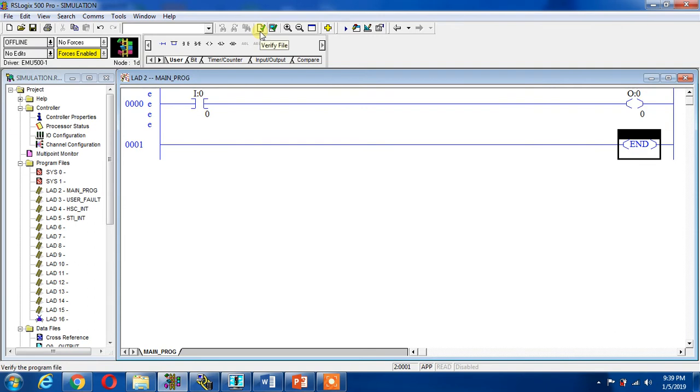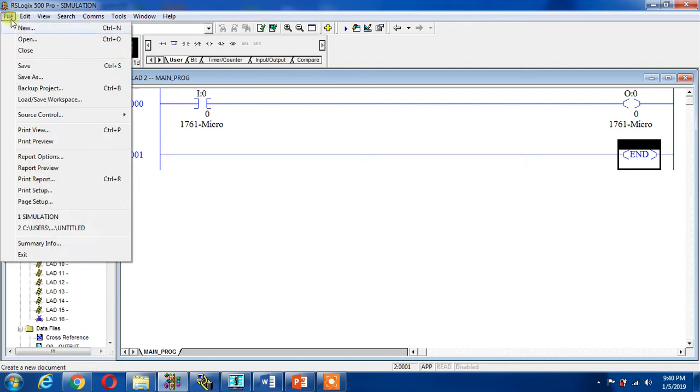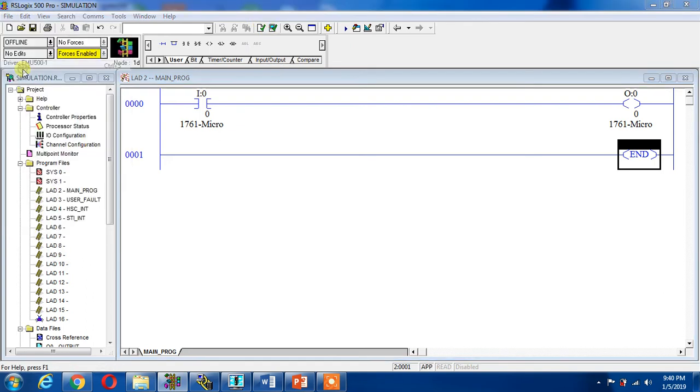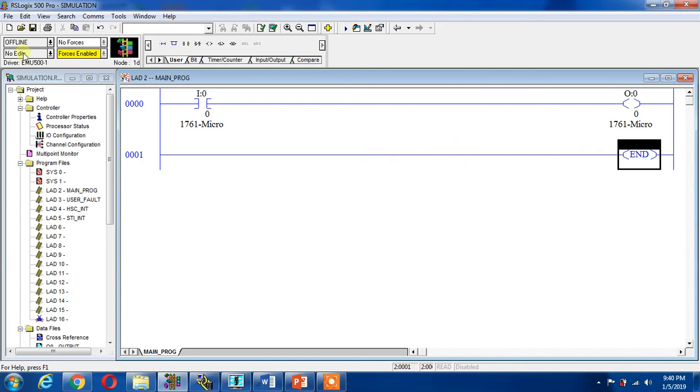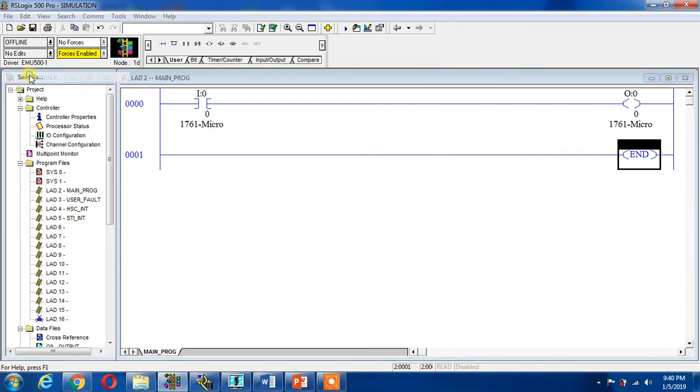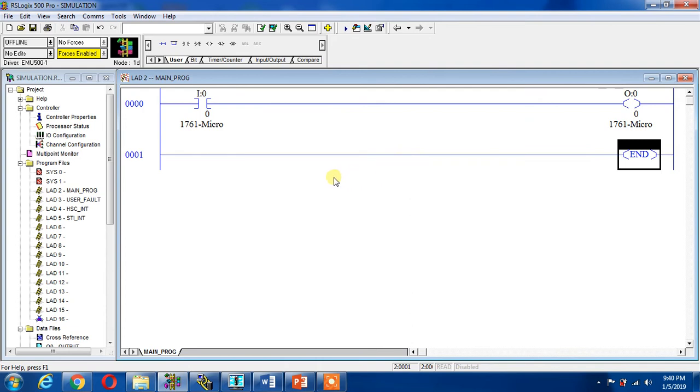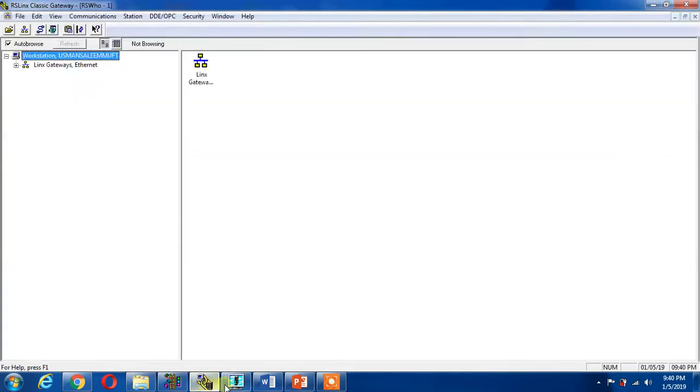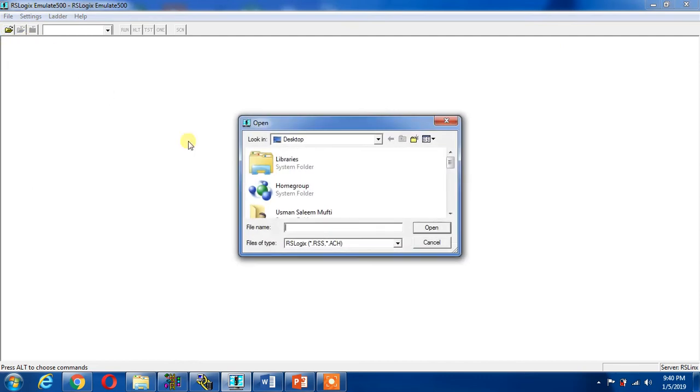This is verify. Now it is basically compiling. Now I can save it again. I can save it as, save as, and save it. Now I can go to the emulator and open the file.